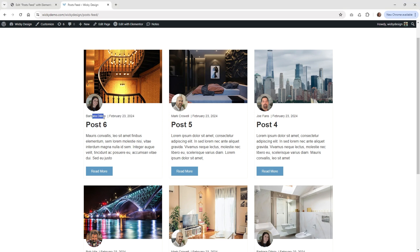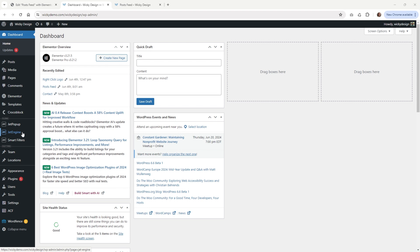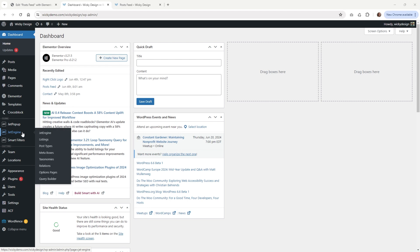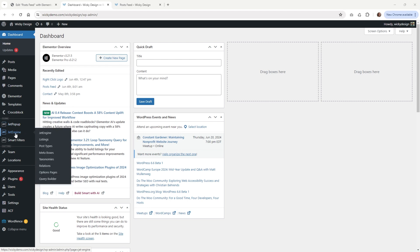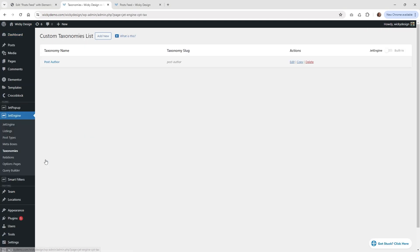Right here I'm going to show you how you can display their names. So let's jump into the back end and get started. The first thing you need to do is create the taxonomy. Go over into JetEngine and click where it says taxonomies.